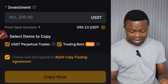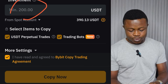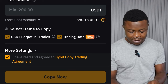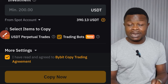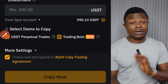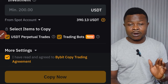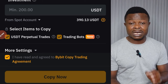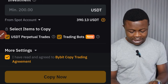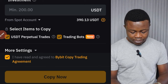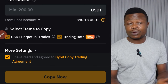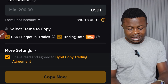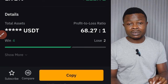If you want to copy a trader, just click on the copy option — it's very simple. Then just put the amount you want to copy the trader with. For this particular trader the minimum is $200. There are other traders where you only need $50 — the minimum to copy any trader on Bybit is $50, but some traders increase their own minimum. Once you put in the amount, click on 'Copy Now' and that's it. Once this trader starts trading you will see the activities on your dashboard.